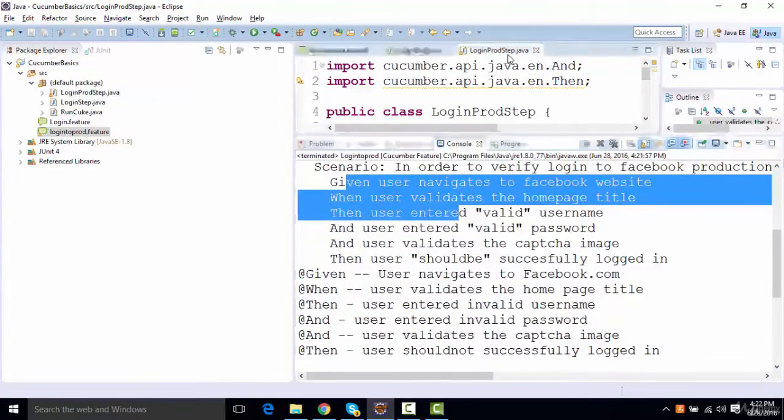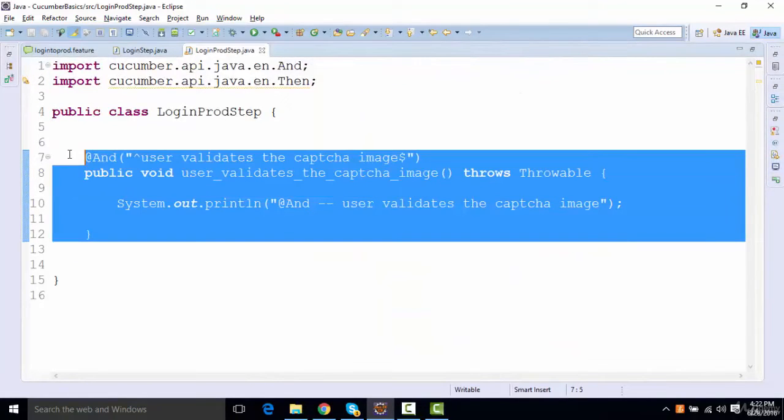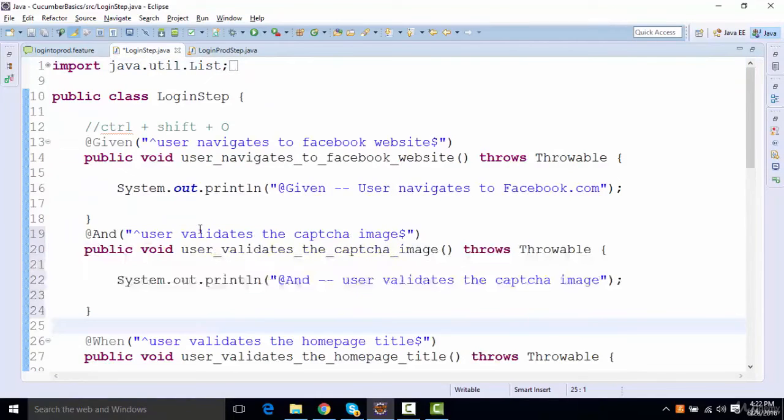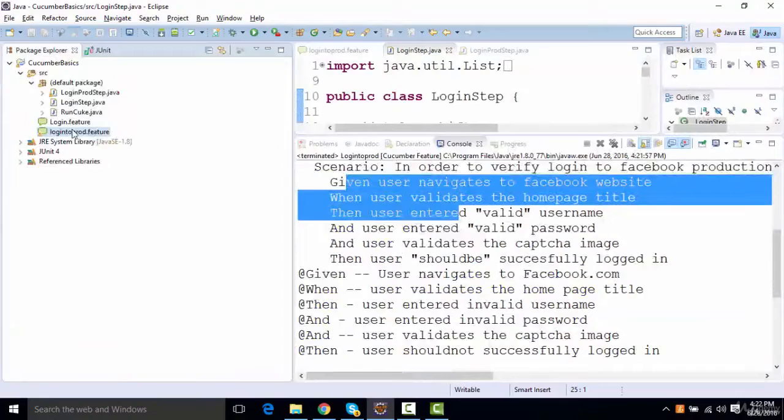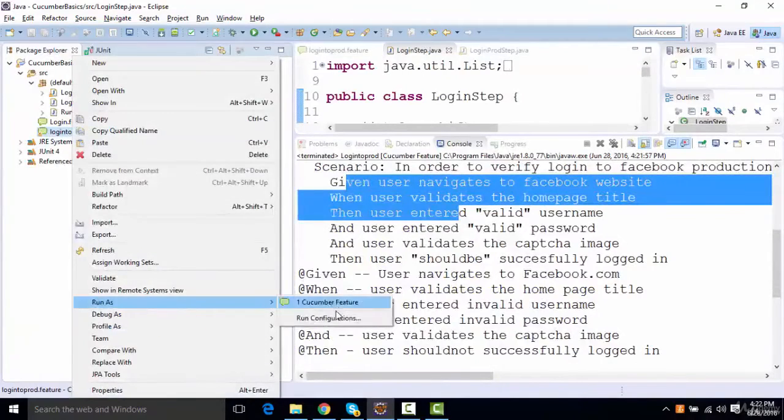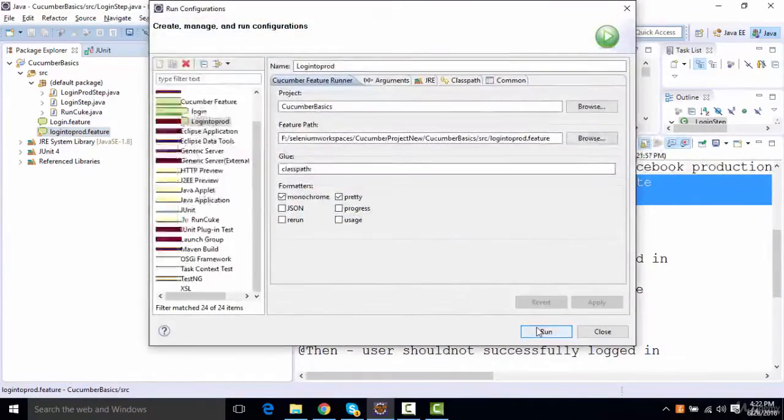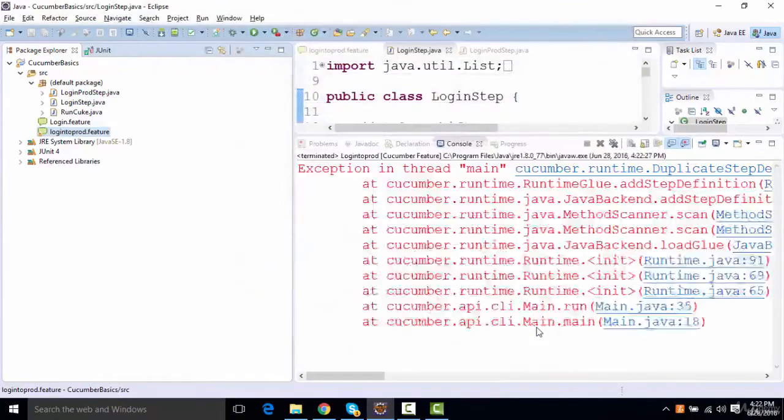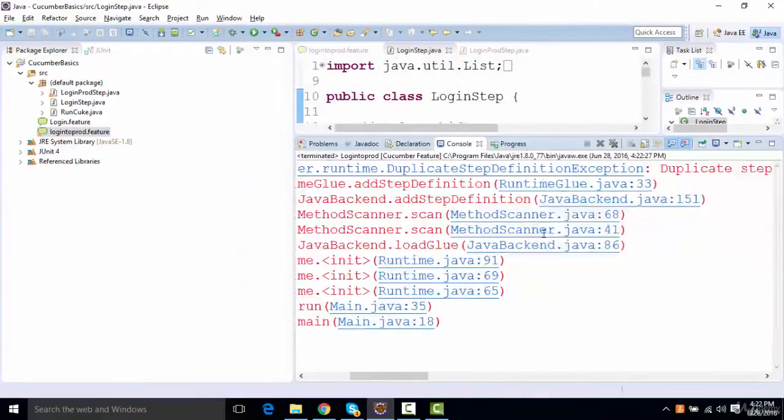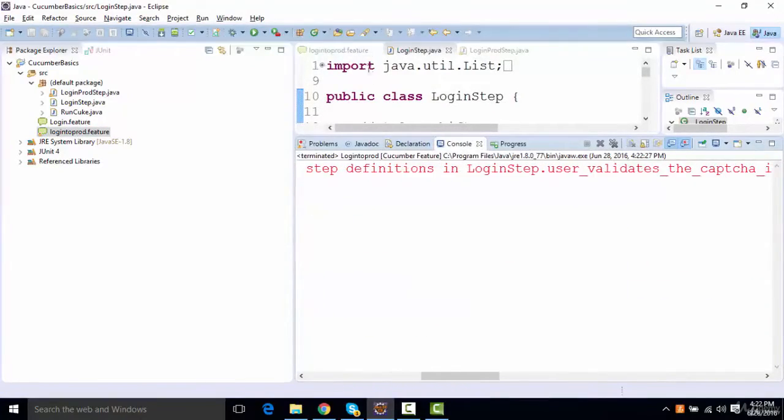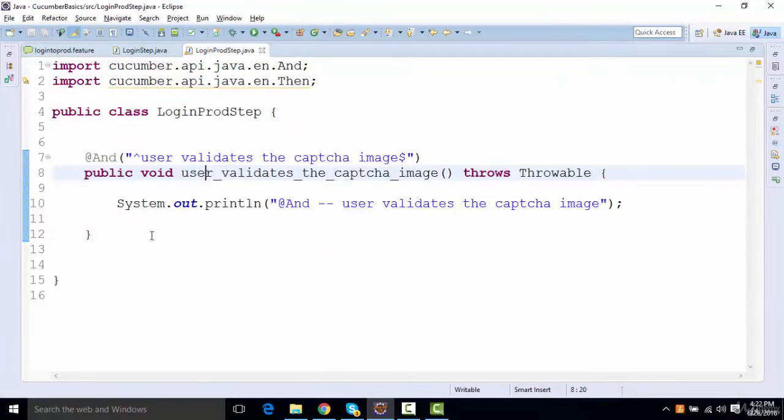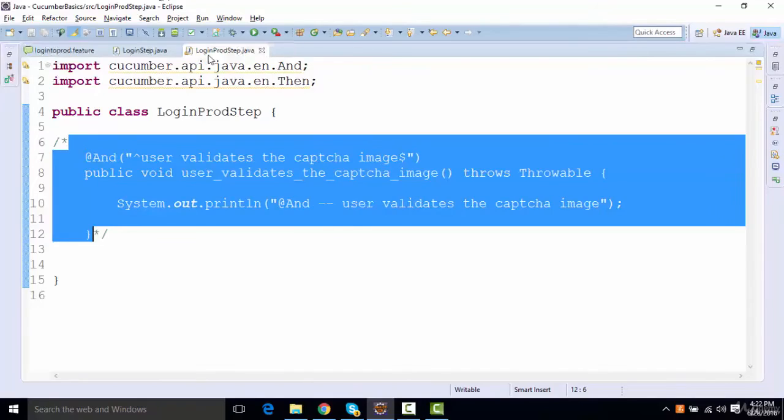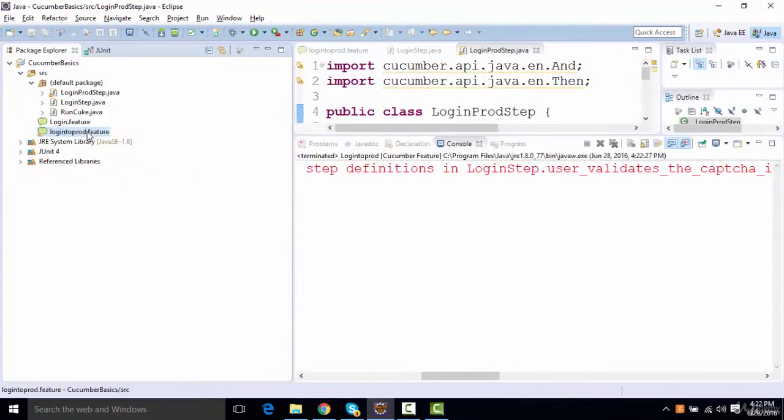I mean, if I try to keep the same step in the login step file, I can add this thing over here as well. And what will happen if I run this now? It will actually going to show me the duplicate step at it. See, I get an error for duplicate step definition. So if you don't want to keep it in login production, a separate one, you can even comment this out. If you run this, it will still going to work.